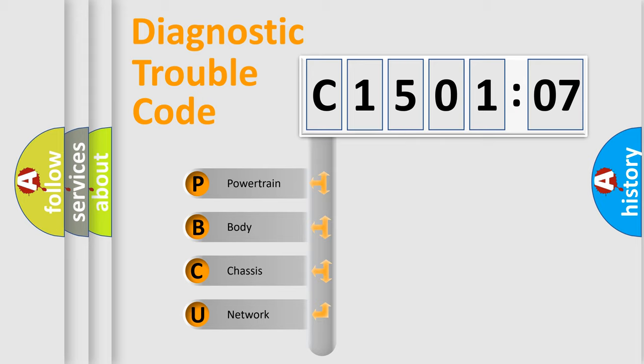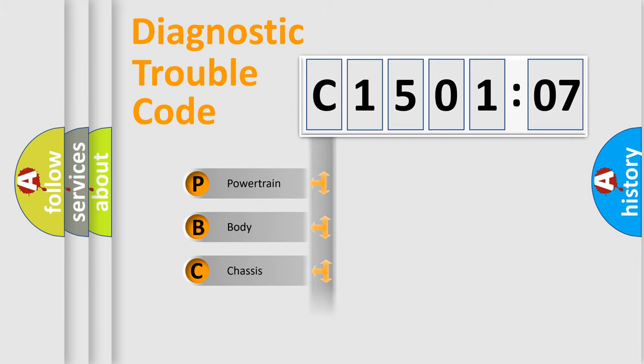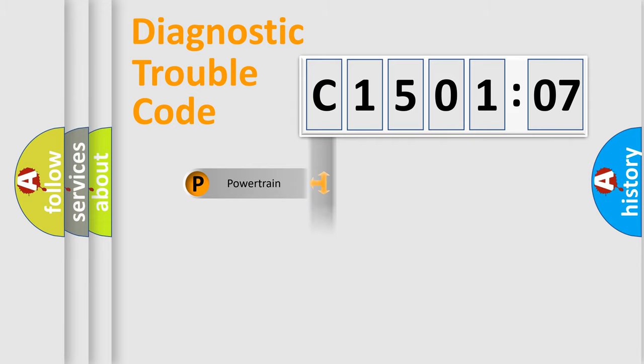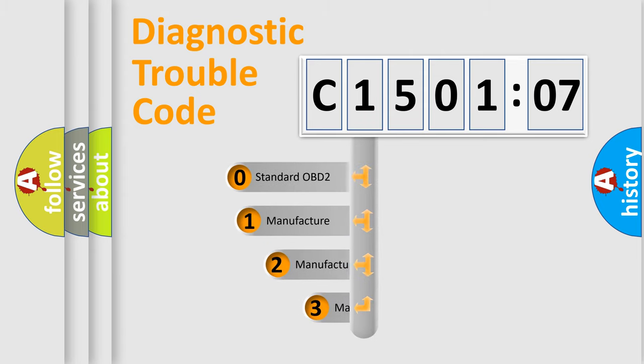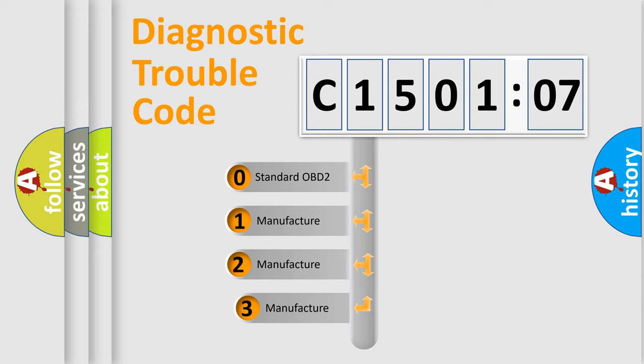We divide the electric system of automobile into four basic units: Powertrain, Body, Chassis, and Network. This distribution is defined in the first character code.